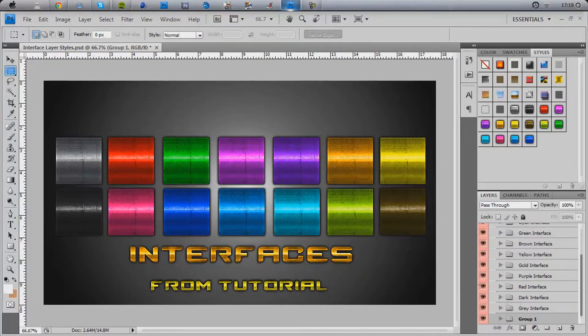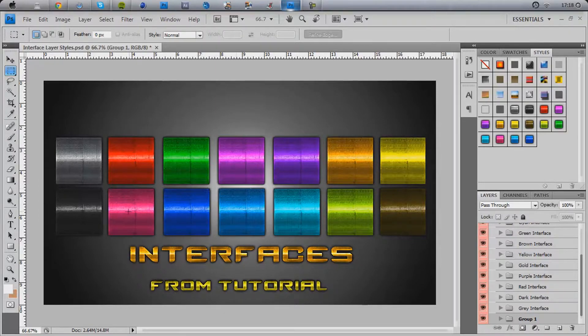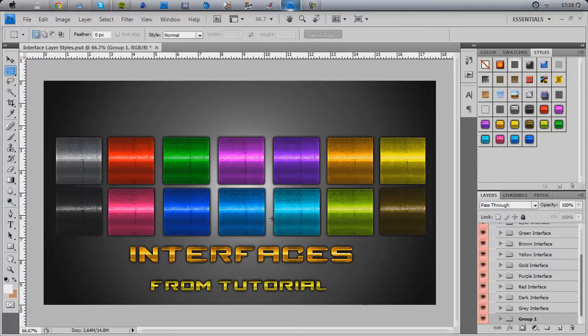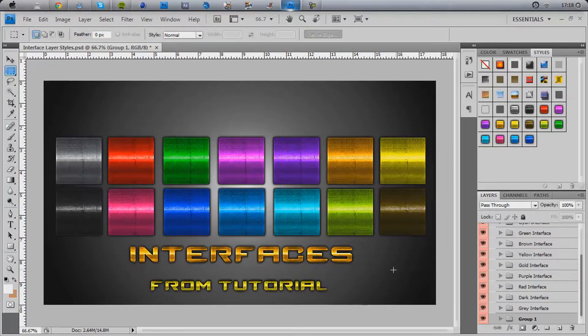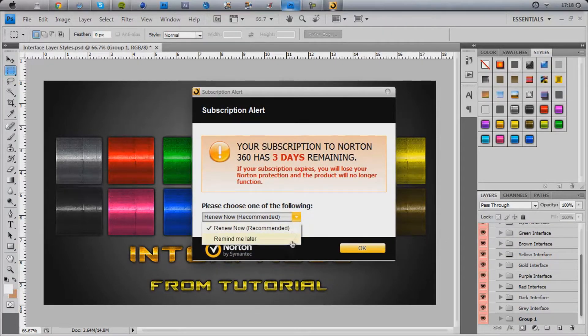Okay, first thing you want to do, whichever interface, which one should we choose? We chose that one for the last time. Let's go for eeny meeny miny moe. Let's go for this blue, actually. Let's go for this green. I like the green.